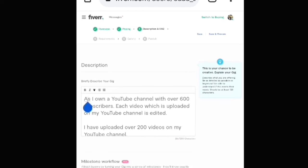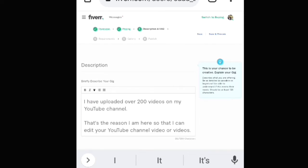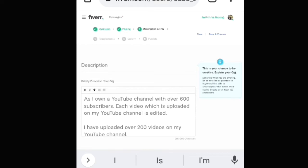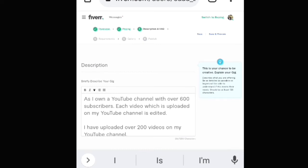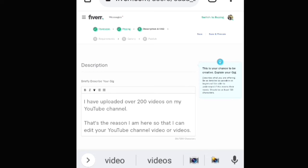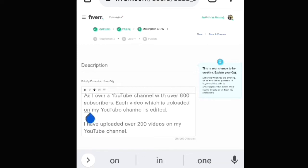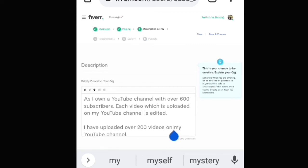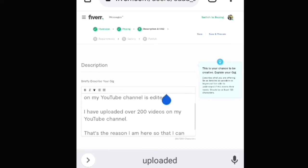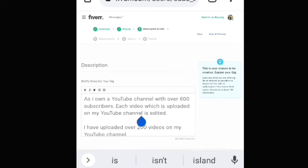Viewers, you can see that the letters and words are repeated. The letter 'I' is repeated four times. The words 'YouTube' and 'channel' are repeated three times. The word 'video' is repeated two times. The word 'videos' is repeated two times. The word 'my' is repeated two times. The word 'uploaded' is repeated two times. The word 'is' is repeated two times.